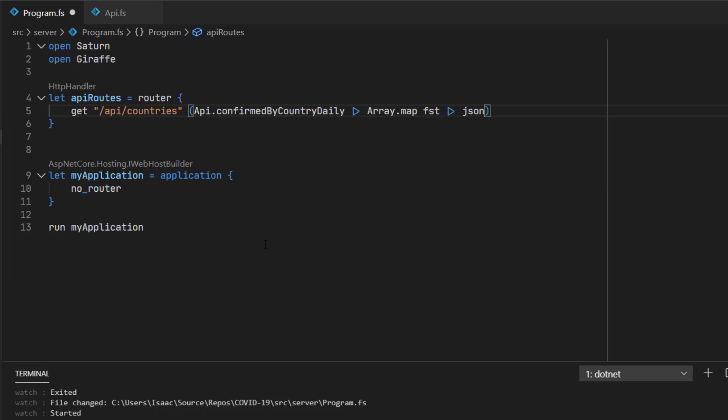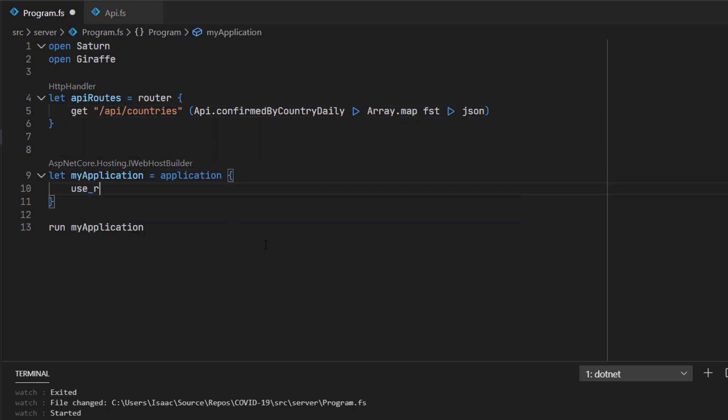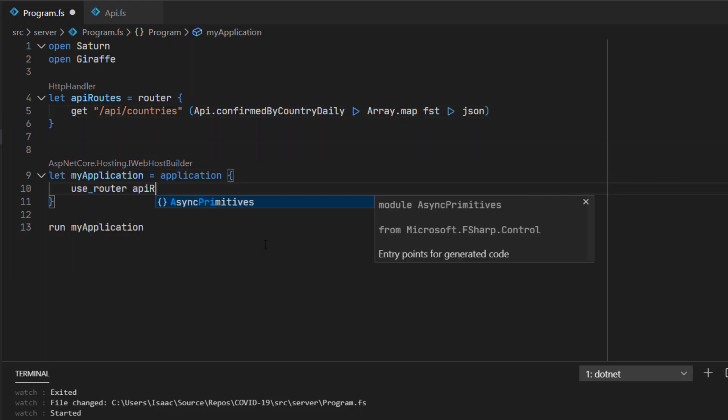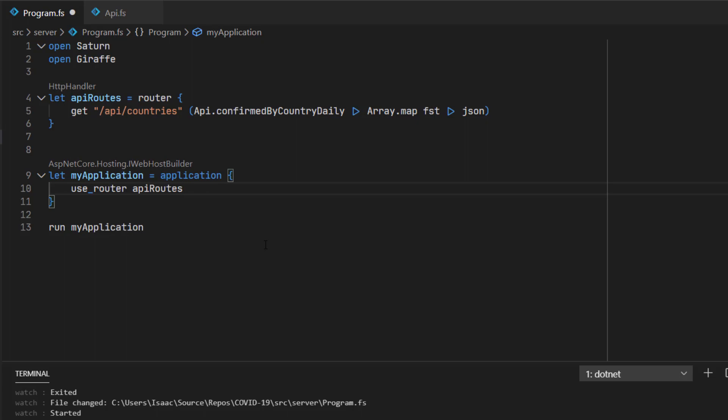And then lastly, I'm going to surface that array of strings as an HTTP response as JSON. So the JSON function here is actually a giraffe helper function. And this function will wrap the array of strings, or indeed any .NET object, into an HTTP response with a 200, the content type set correctly, and so on and so forth.